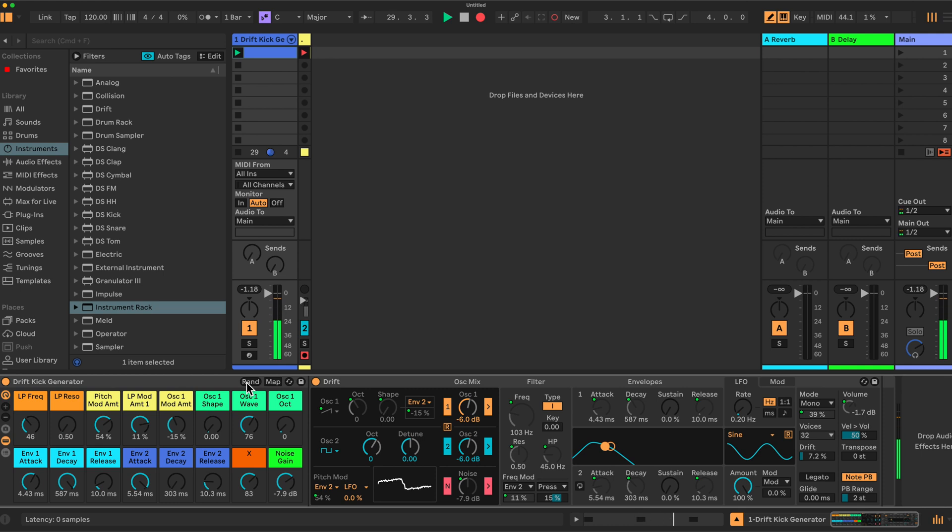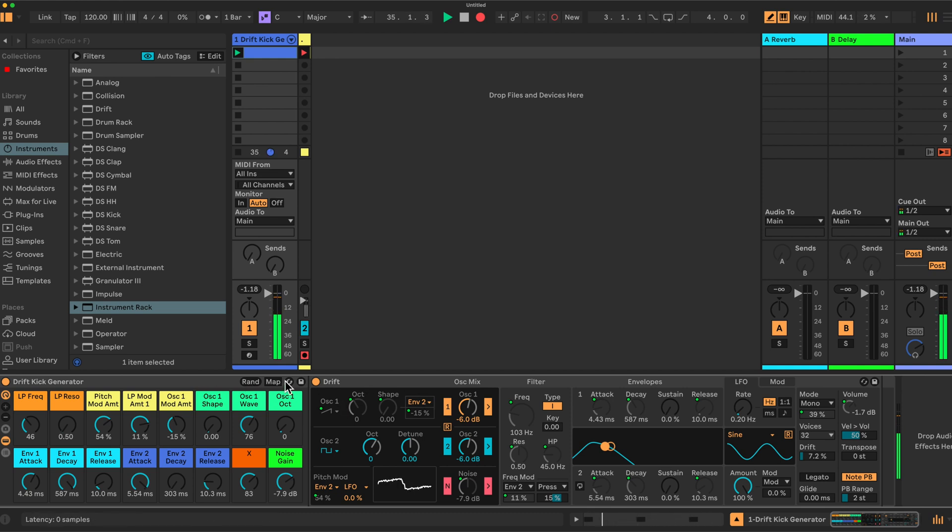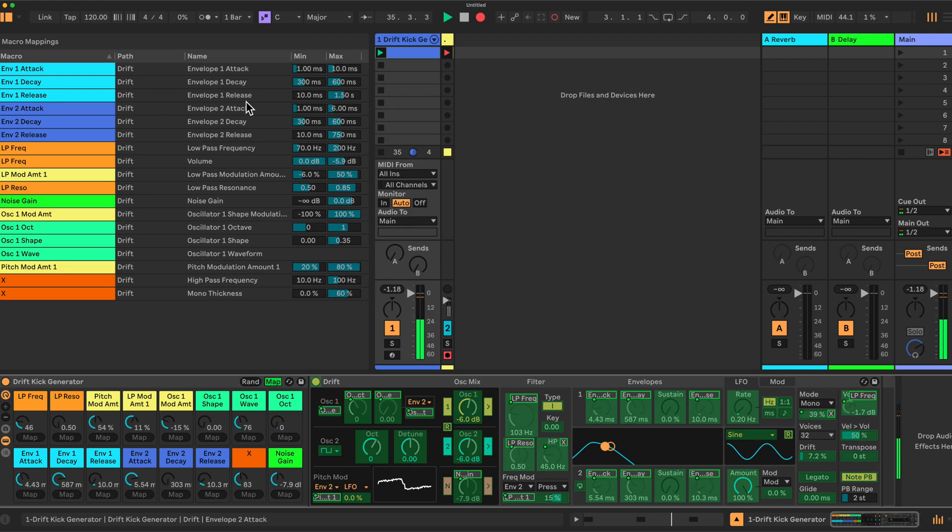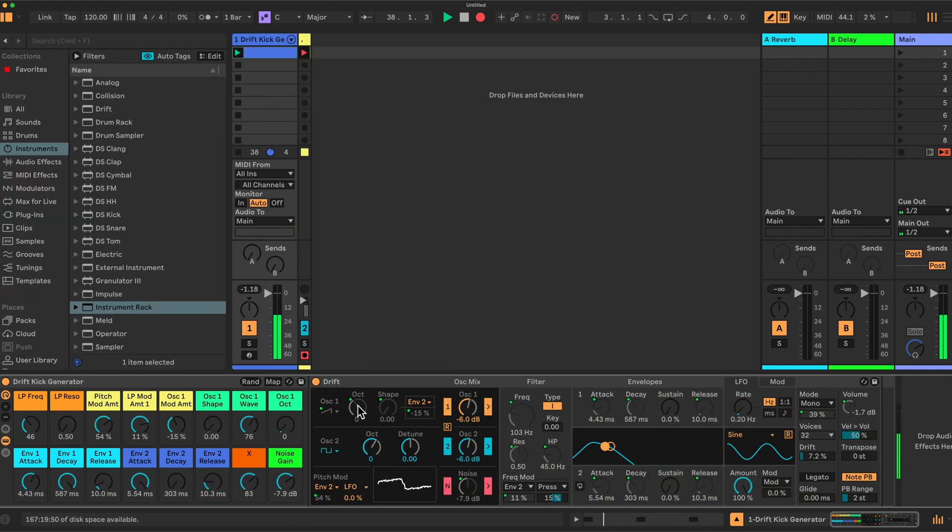So we'll have a look at how this is set up and then I'll show you how to build this rack if you're interested in that. There are quite a lot of macro settings, specific settings that I've defined here to limit this instrument Drift to just generate the tones that are in the kick range.